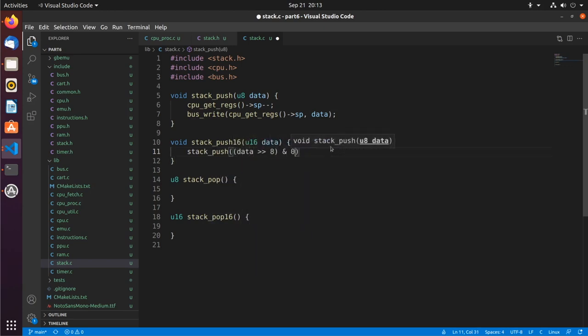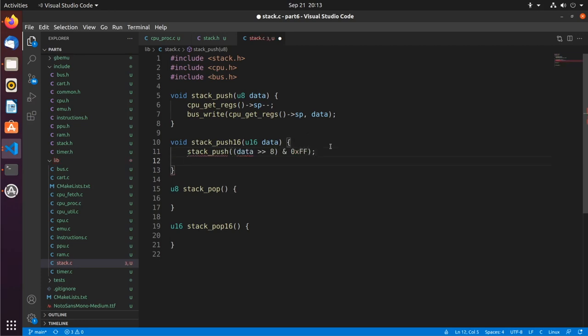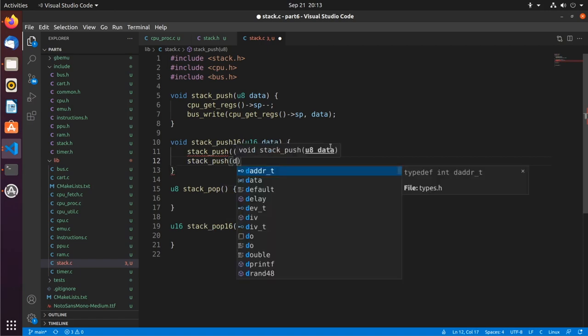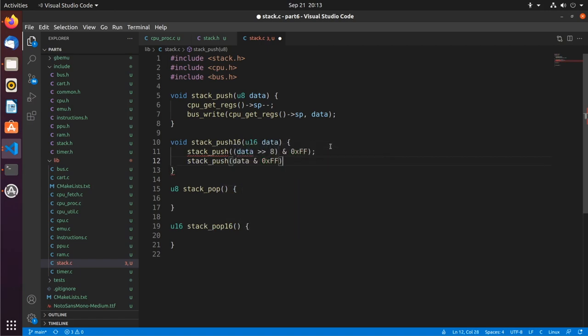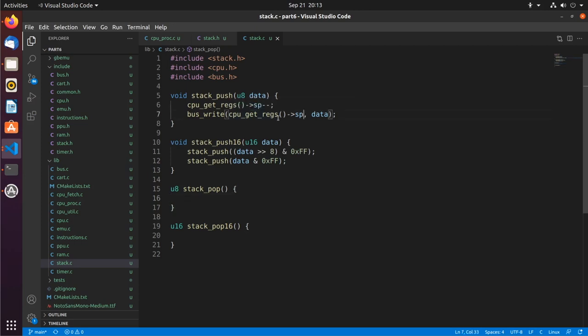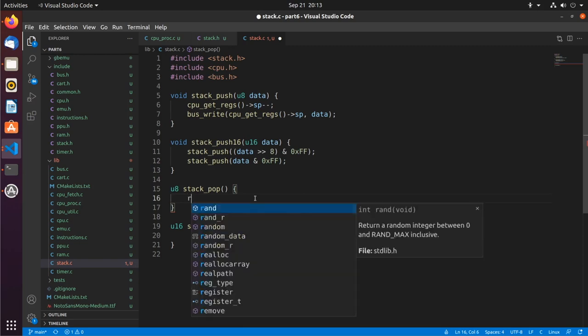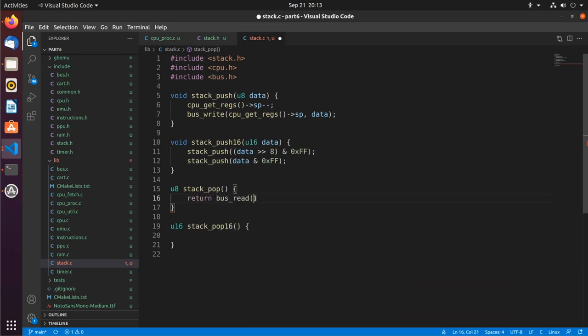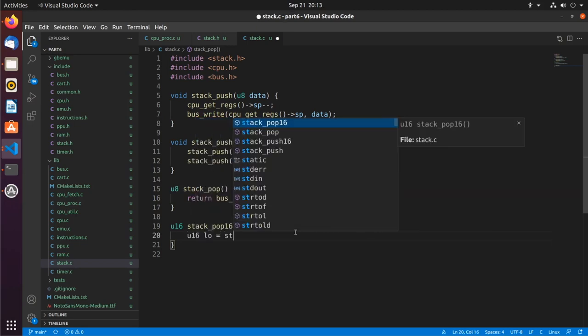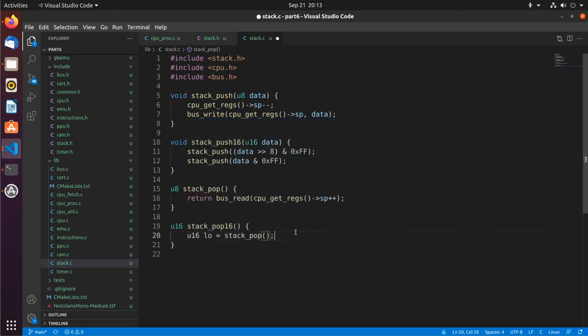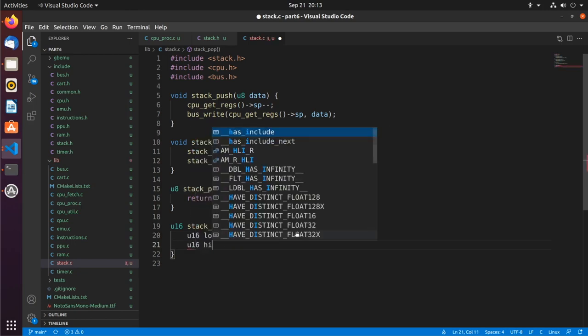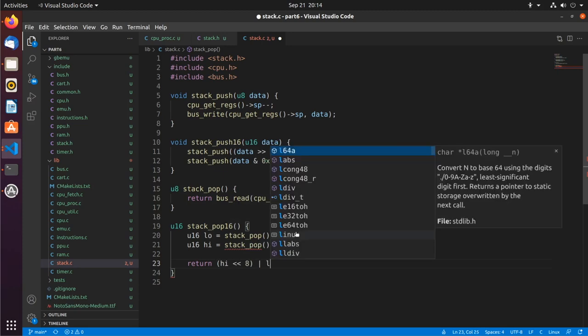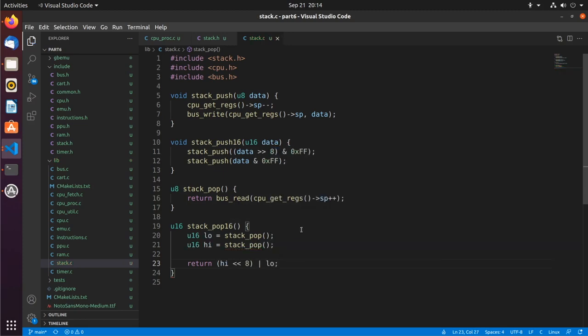So if we're going to push, then we're going to do a bus write to the current stack pointer. So we'll say cpu get regs sp data. So we're writing to the stack pointer to the current data. And now if we're going to push 16, we're essentially just going to do push the top byte of this 16-bit data and then the bottom byte of that 16-bit data. And now for stack pop, we're going to take that and we'll plus plus instead of minus minus. Actually we're going to return a bus read at stack pointer plus plus. So that will return a bus read at the stack pointer and then increment it. And now a stack pop 16, we're going to pop the high and the low. And then we're going to return high shifted over by 8, ord with low.